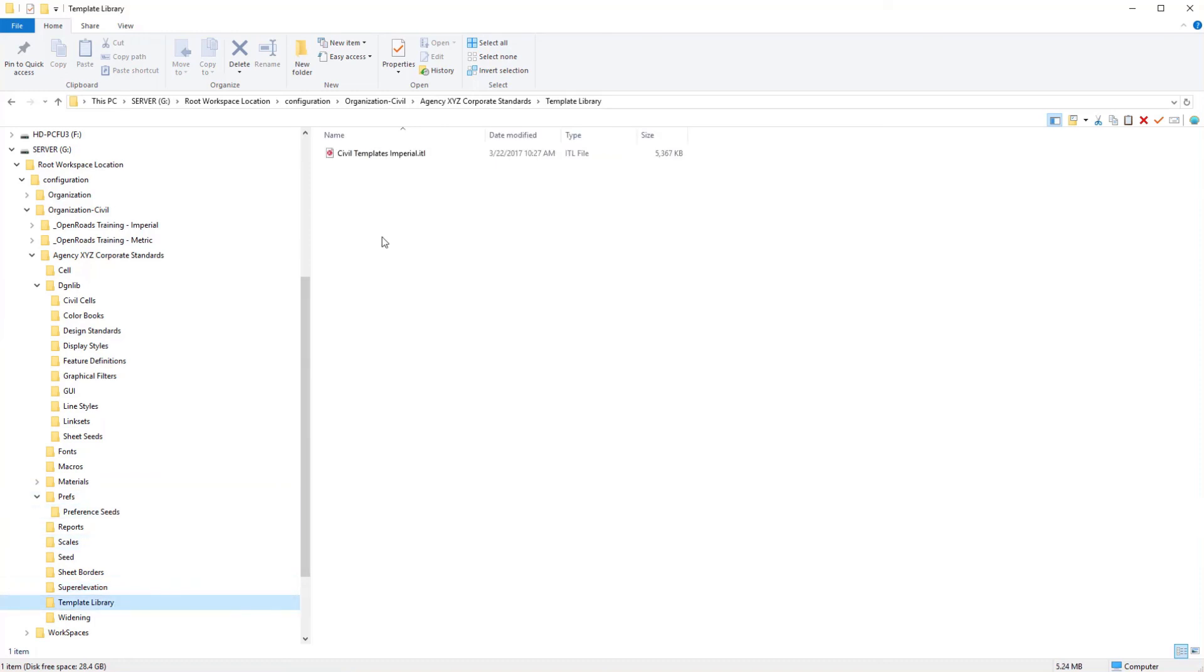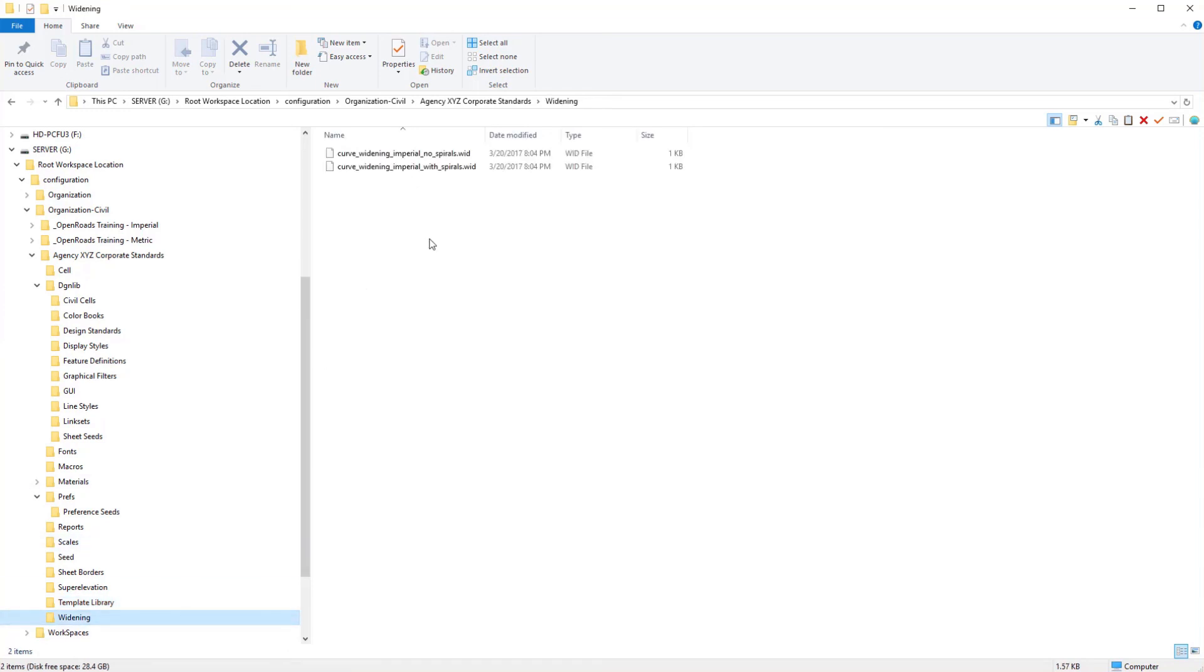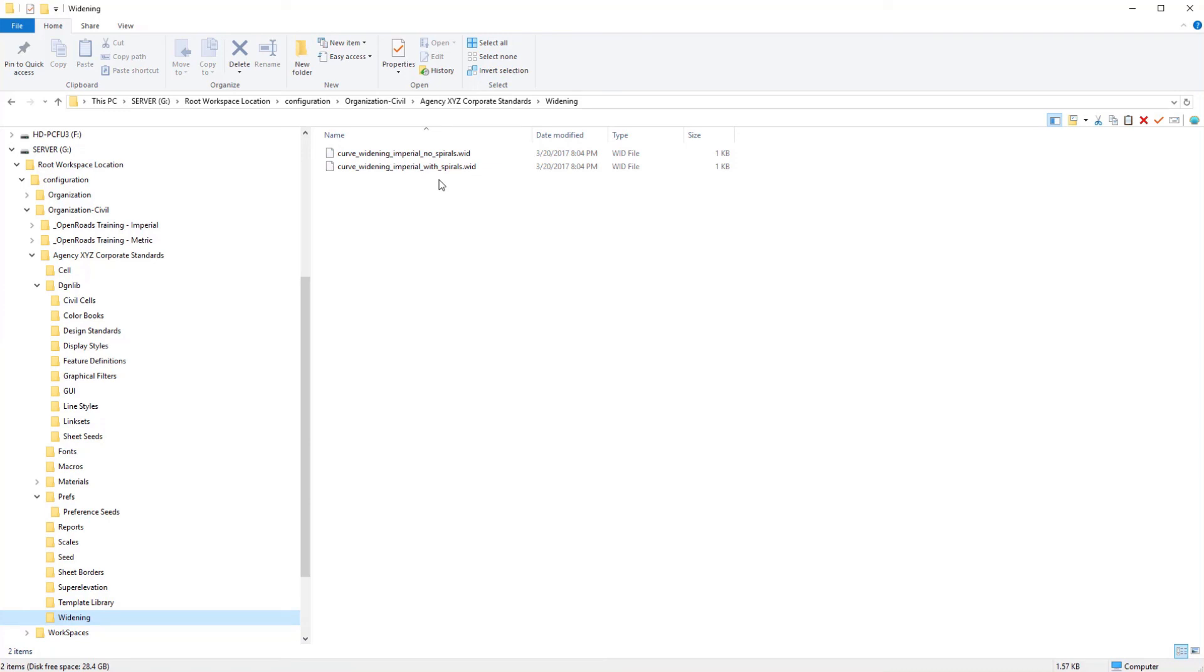And then we have the delivered template library, as well as what you would consider to be your template library. I'm going to leave this one because we will want to probably merge some things together eventually. And then if you have any widened files for auto-payment widening, those would go here. And these are delivered with the product, and so we'll at least leave those in here for simplicity for now.